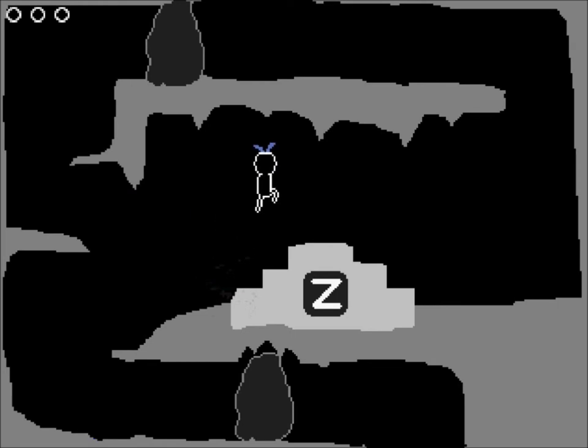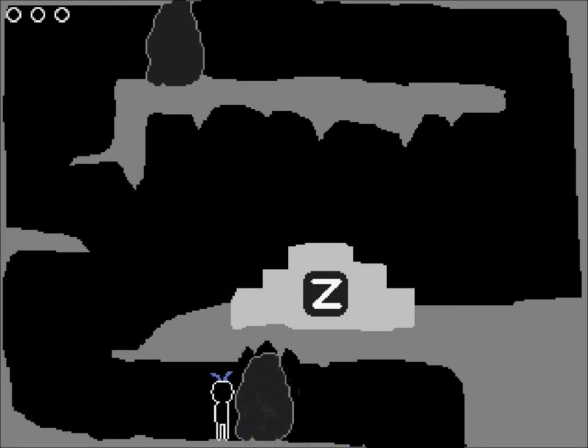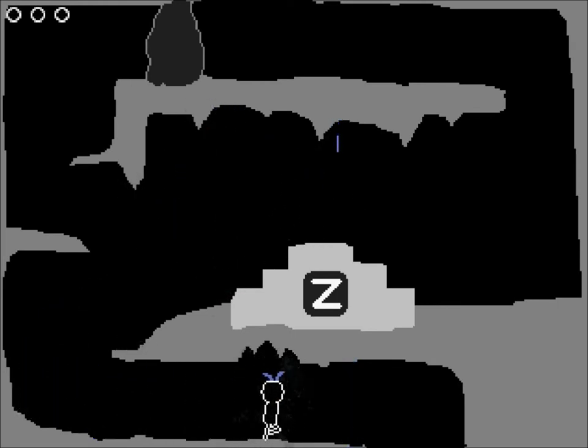Yes, the sword. Alright, we got a weapon again. Now I can kick some ass. Of rocks, apparently.